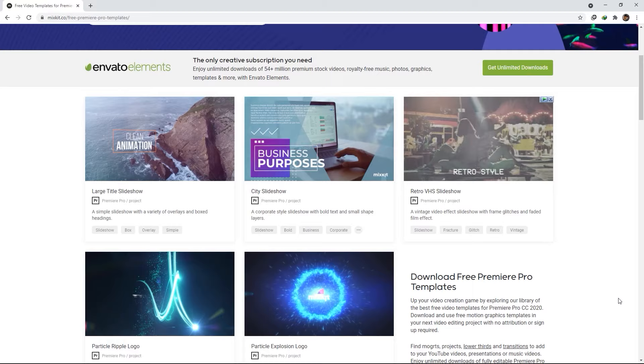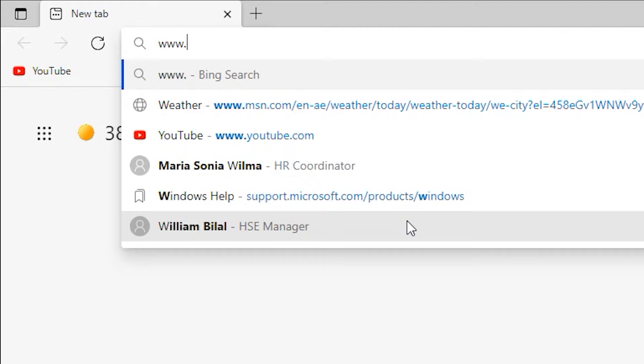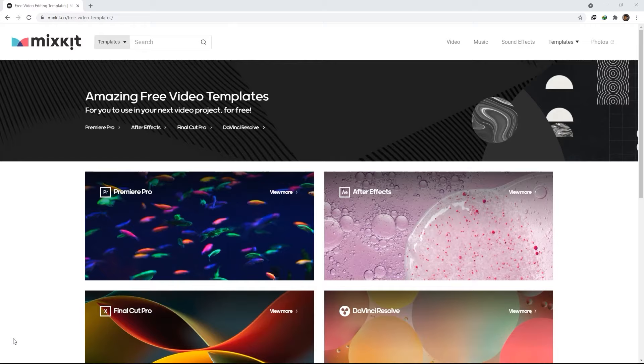They offer free stock video, stock music, sound effects, and even video templates. In today's video, I will show you how to use one of their Premiere Pro templates so that you can start making your own video projects fast and easy.